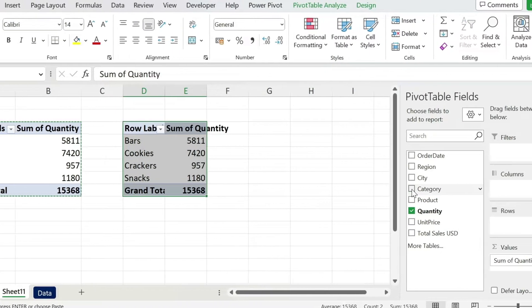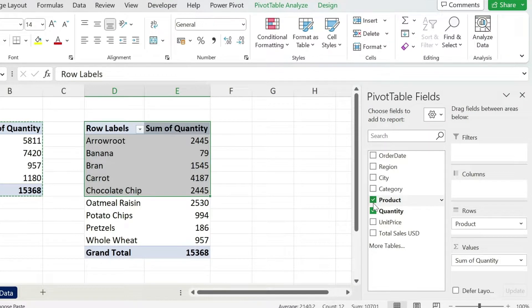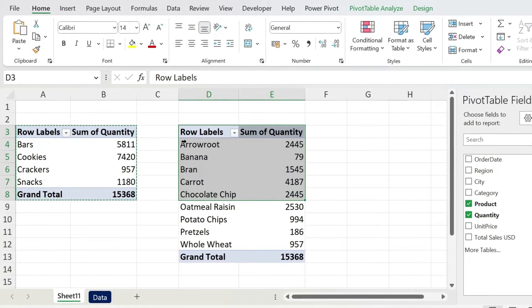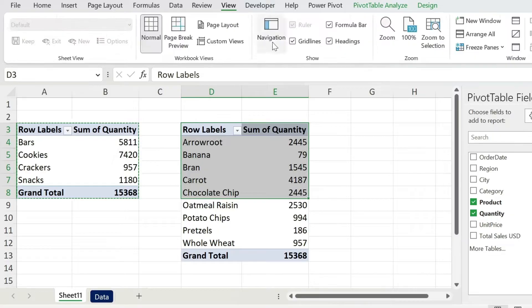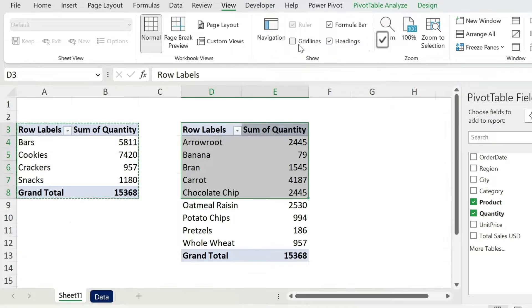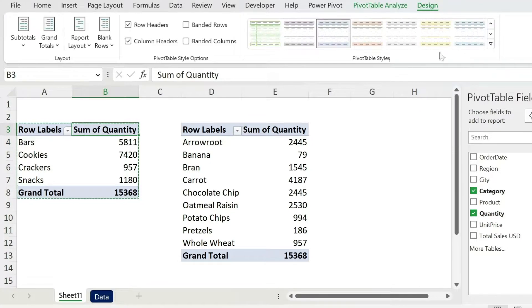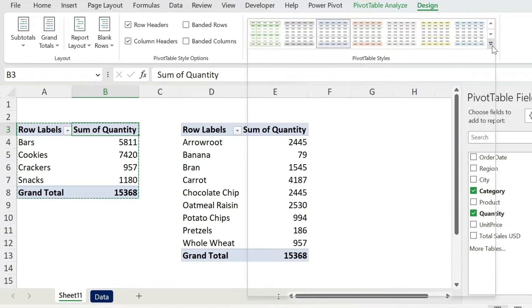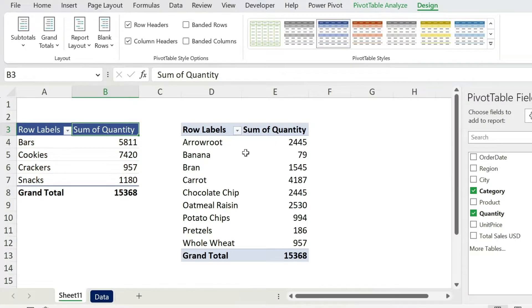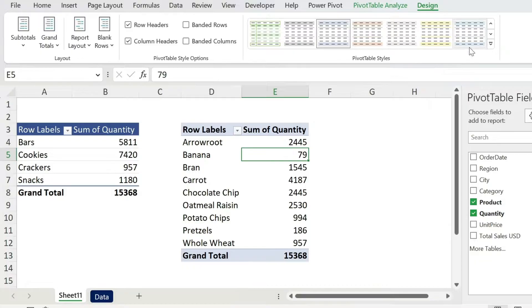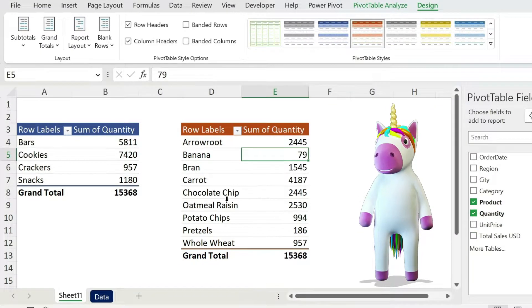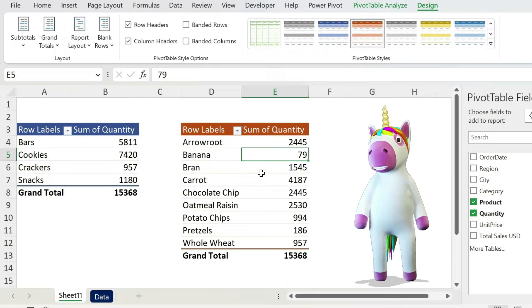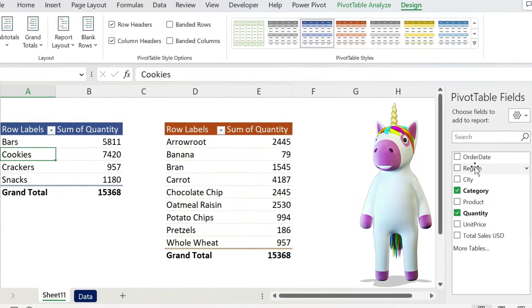And for the second one, I'm going to add the product with the quantity. Now let's do a few cosmetics, so go to View, click on the grid lines—this will make your work neater. Click on the first table design, let's select the design really quick, and for the second one, same thing. There we go.